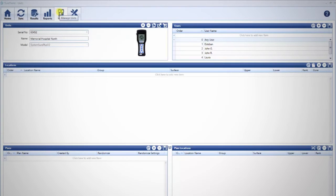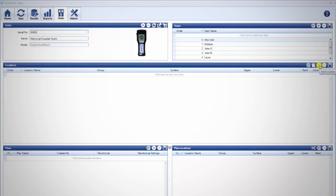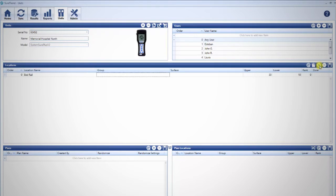Open SureTrend. Navigate to the Units tab. To add test points, click the plus sign on the top right of the Locations pane.